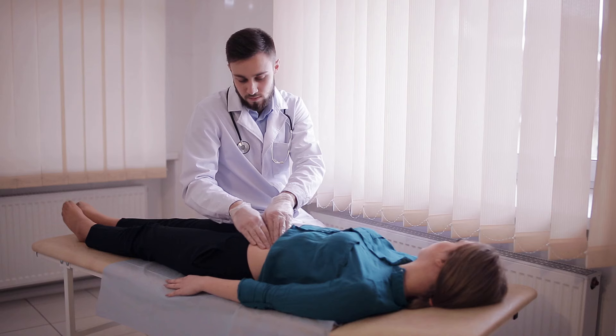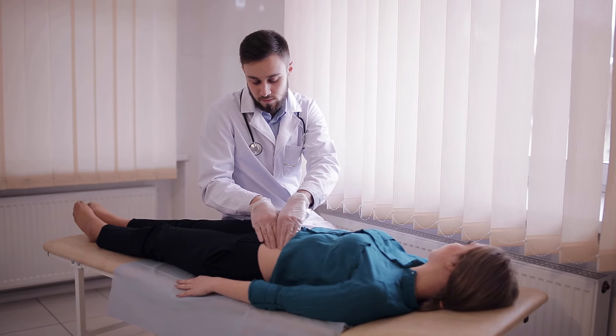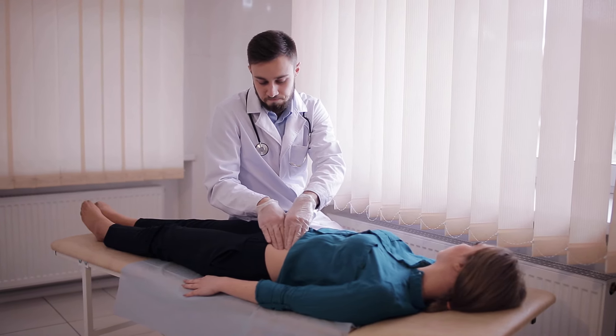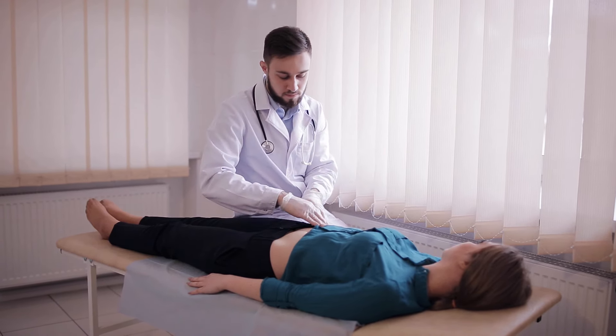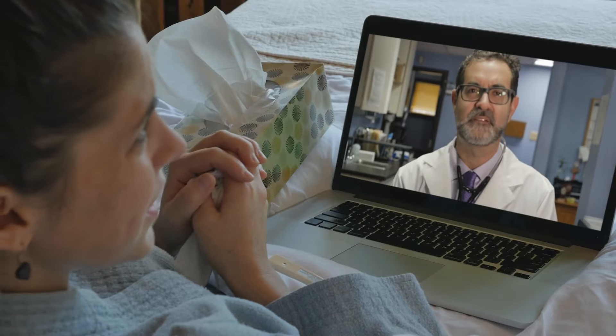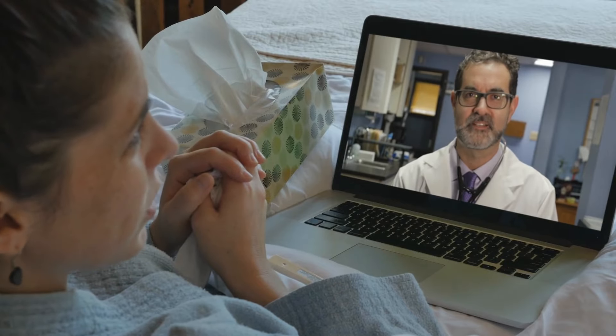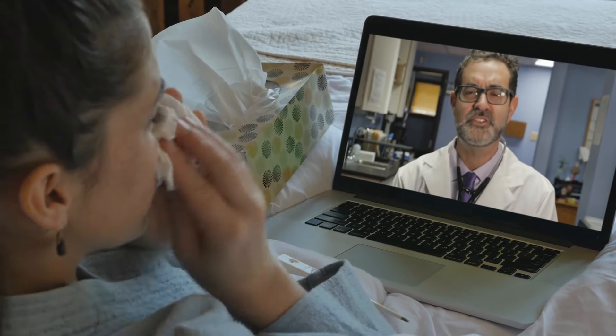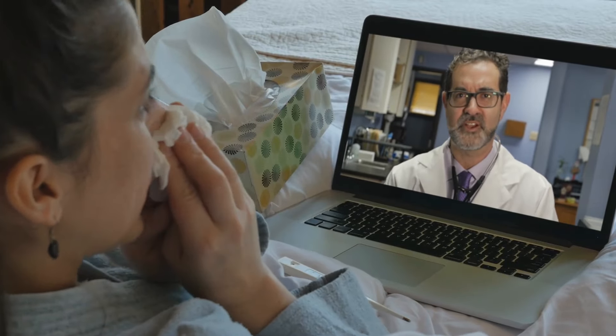Physicians in rural areas may find it especially difficult to terminate patient relationships due to lack of available specialists or alternate providers close by. It's important to remain flexible when a patient needs continued care and there are no other providers in the area. However, the growth of telemedicine in recent years may offer more options for patients to receive specialty care.